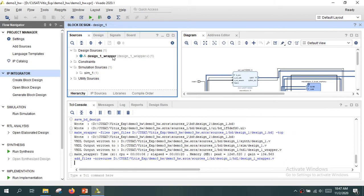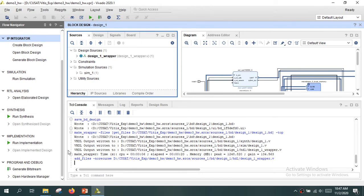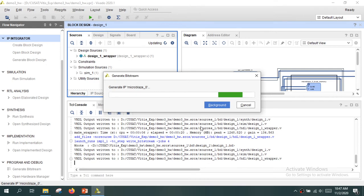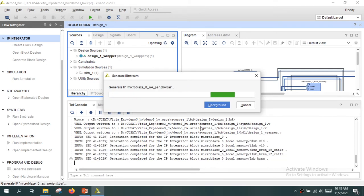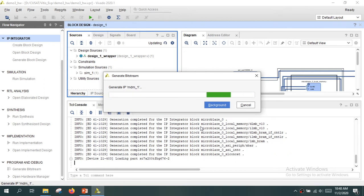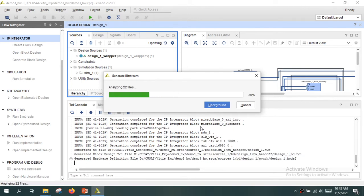The HDL wrapper has been created. The next step is to compile the design through synthesis, implementation, and generate the bitstream. Clicking the 'Generate Bitstream' button will automatically perform synthesis and implementation as well. Click 'Generate Bitstream' and click OK. It starts generating the bitstream — this will take some time. I'll come back once bitstream generation is completed.